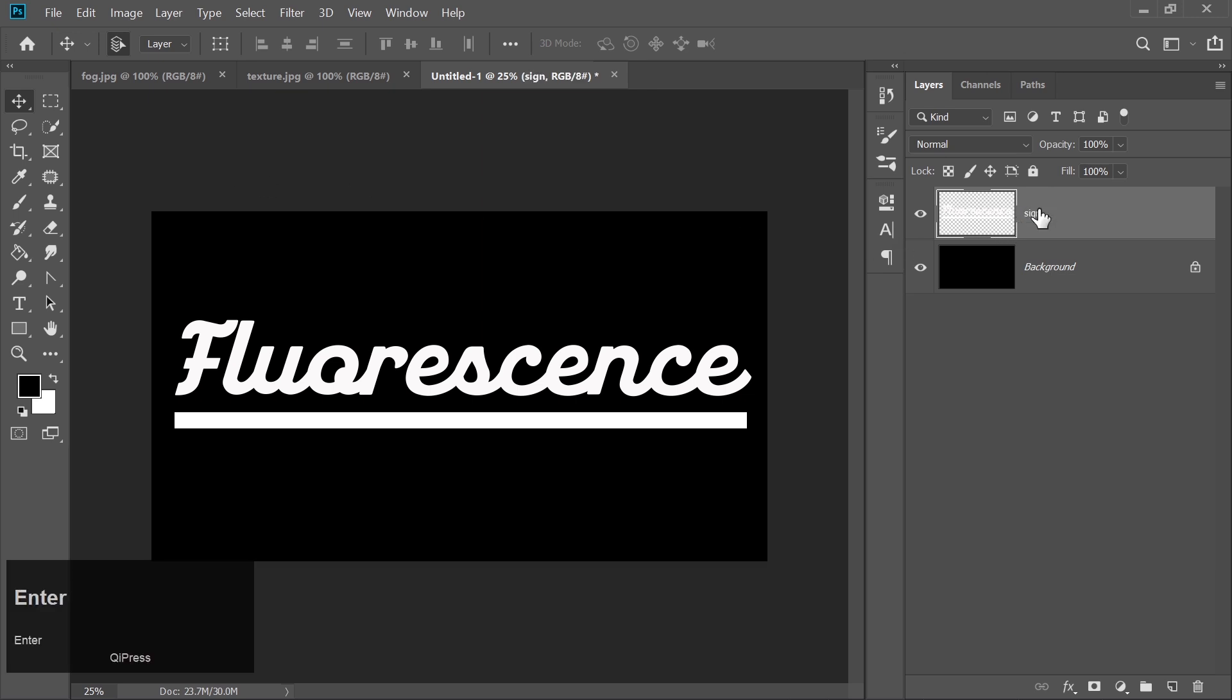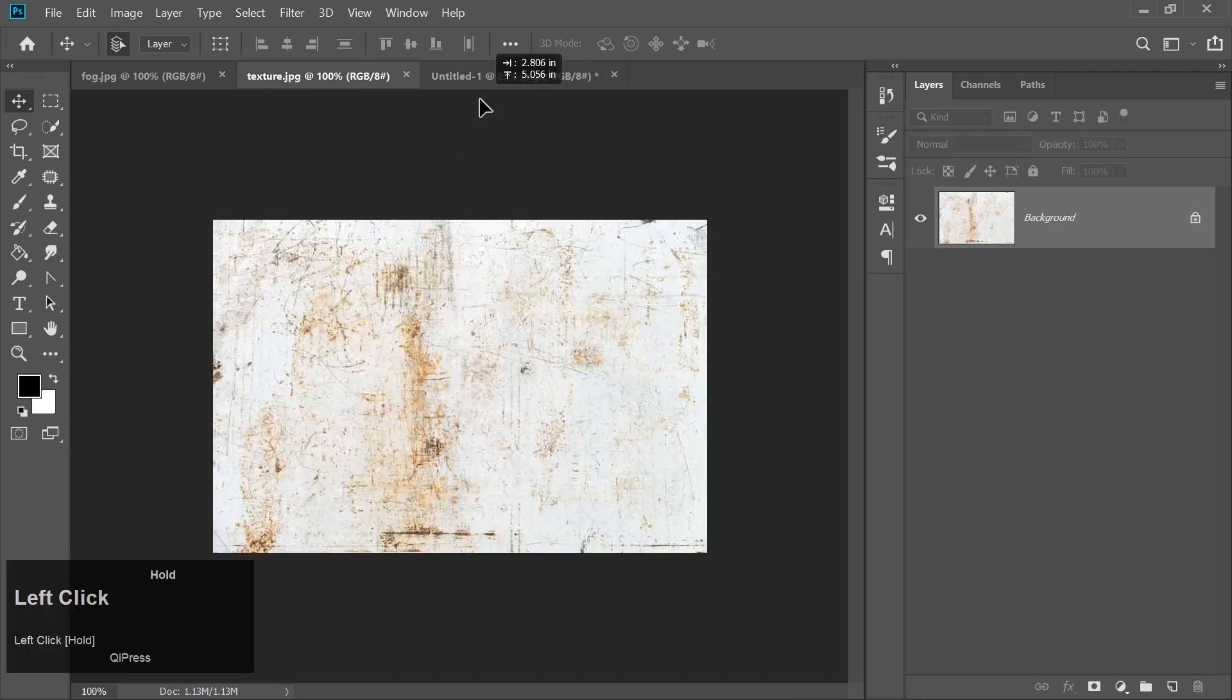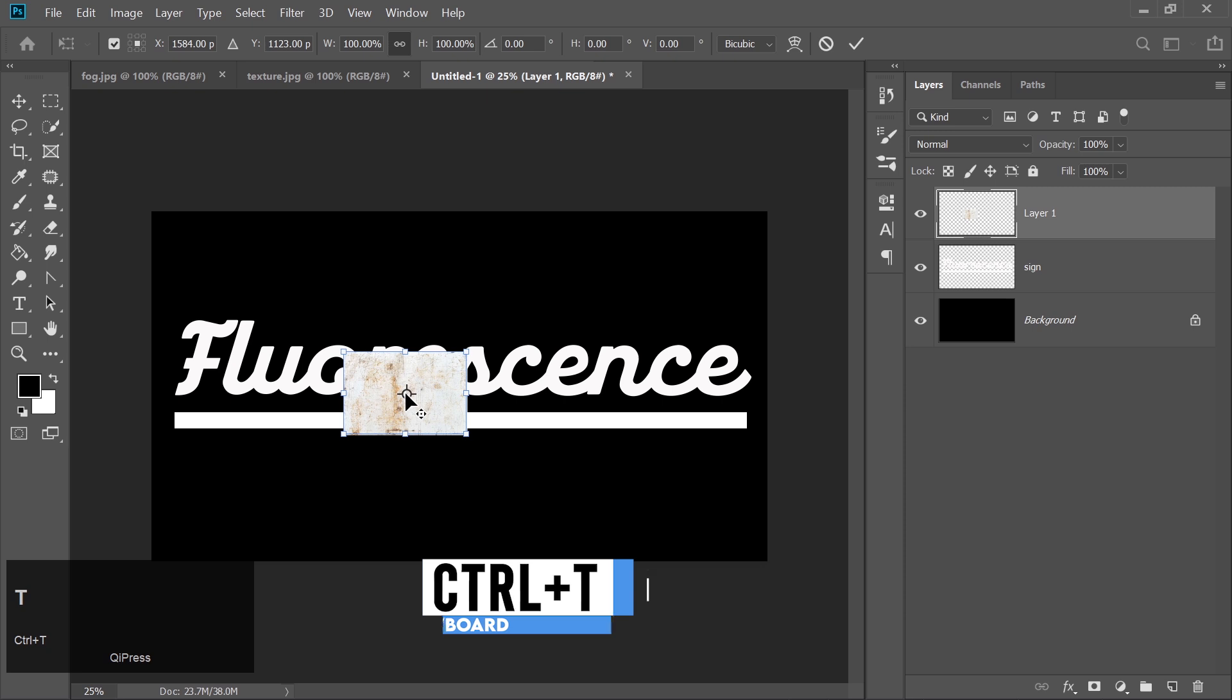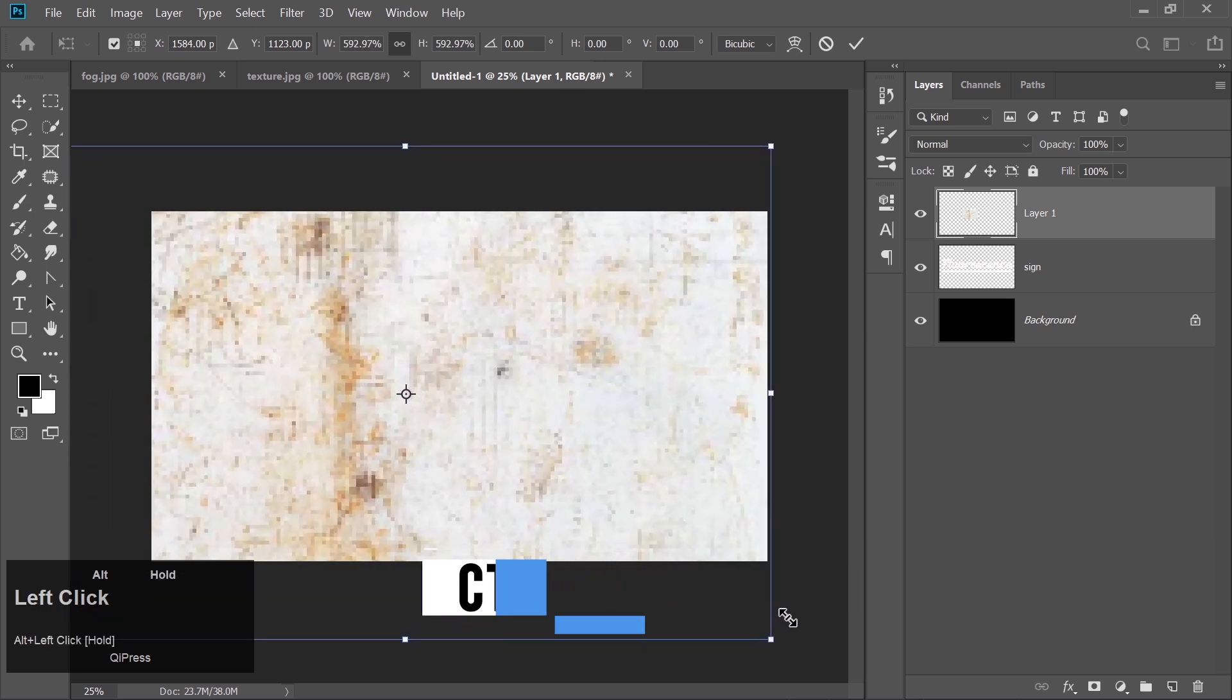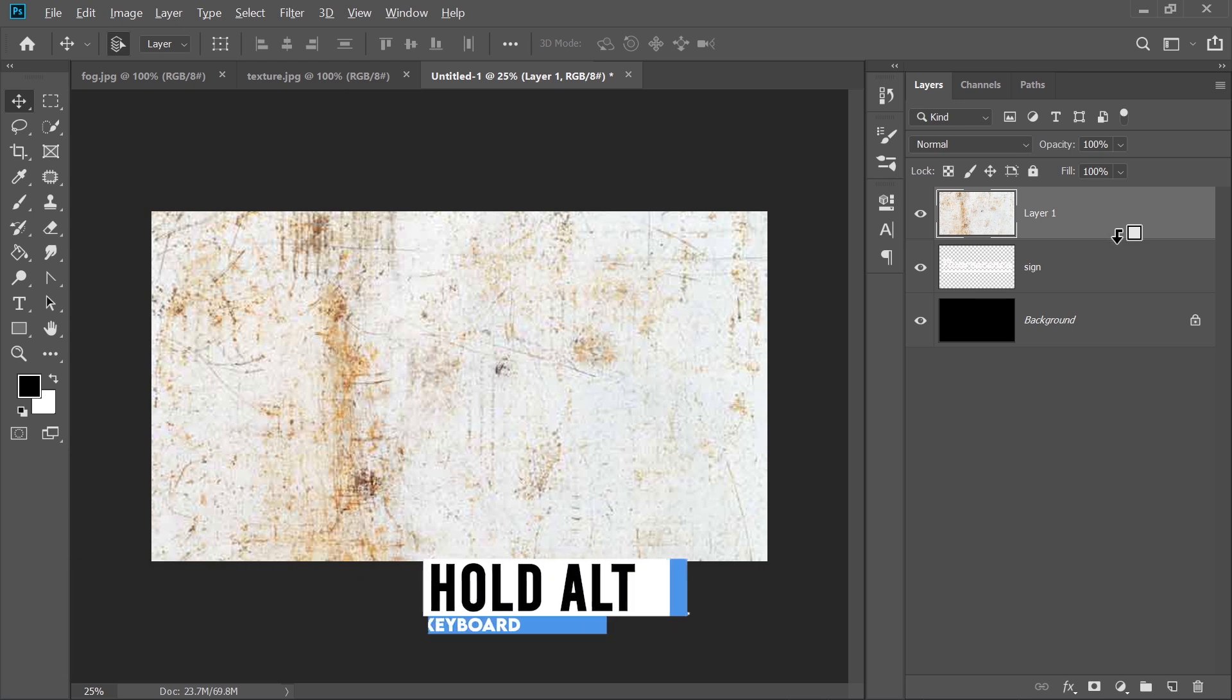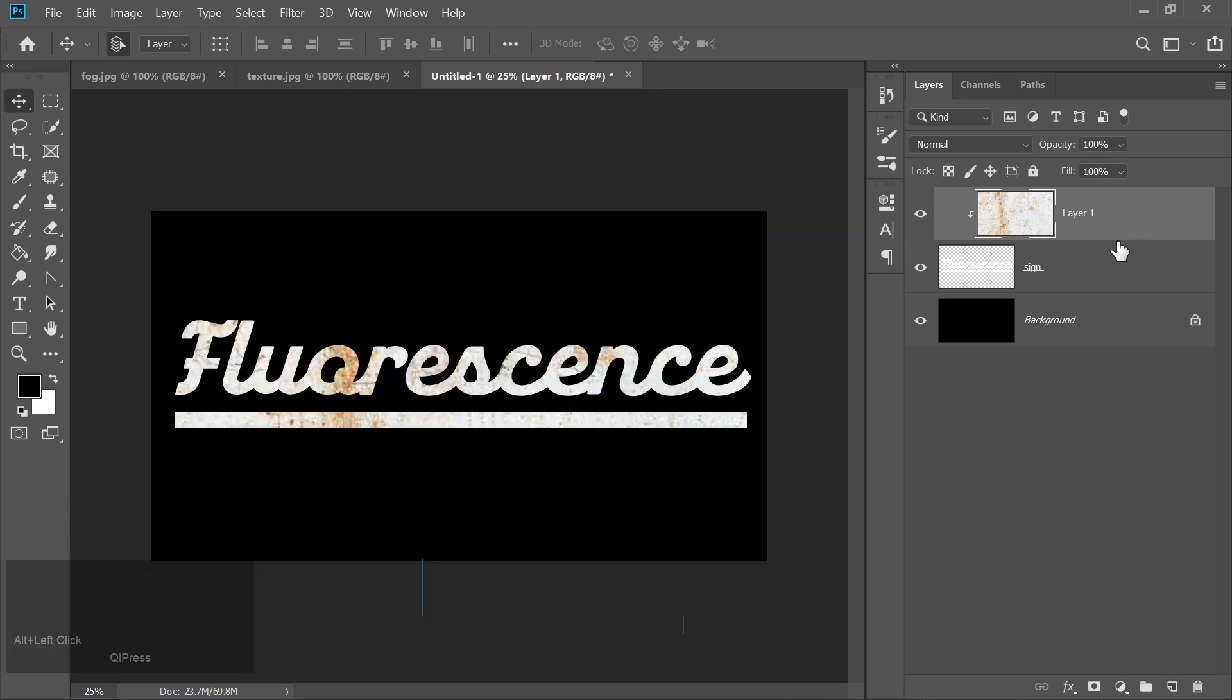Next, I'll place a texture on this sign. You can download the texture from the link in the description. Press Ctrl plus T to transform and resize the texture to fit the entire canvas. Hold Alt and click between the texture and sign layer to create a clipping mask so the texture only applies to the sign.